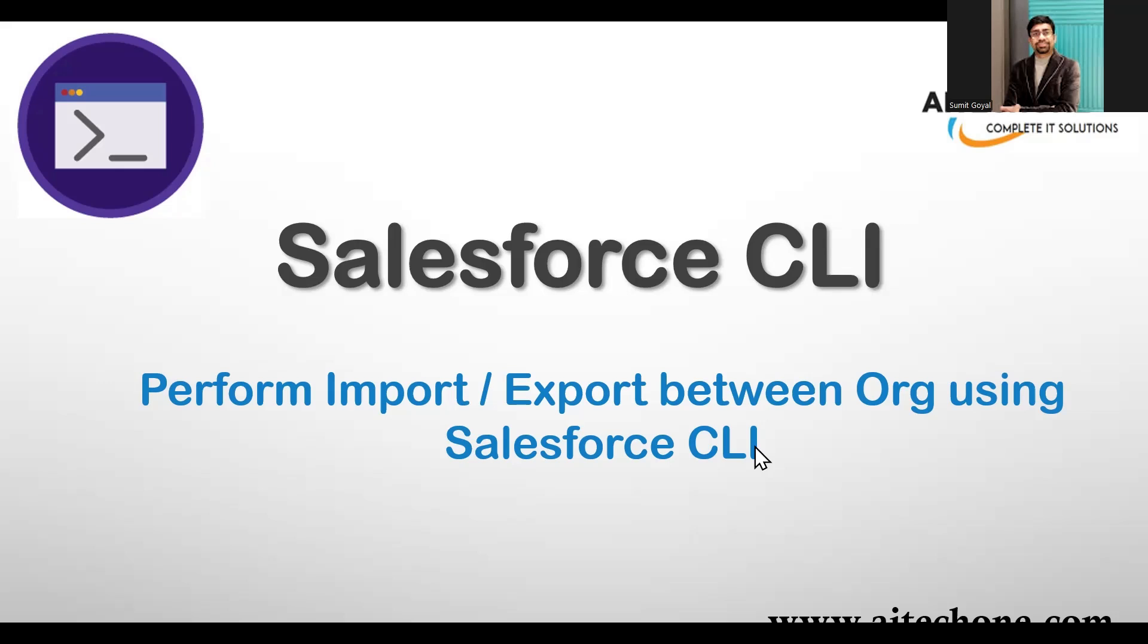Salesforce CLI, also known as SFDX, is a command line tool that lets you interact with your Salesforce org from creating scratch orgs to managing metadata and automating processes. It's designed to speed up your workflow. Using CLI, we can not only set up Lightning Web Components or Apex classes, but also import and export data.